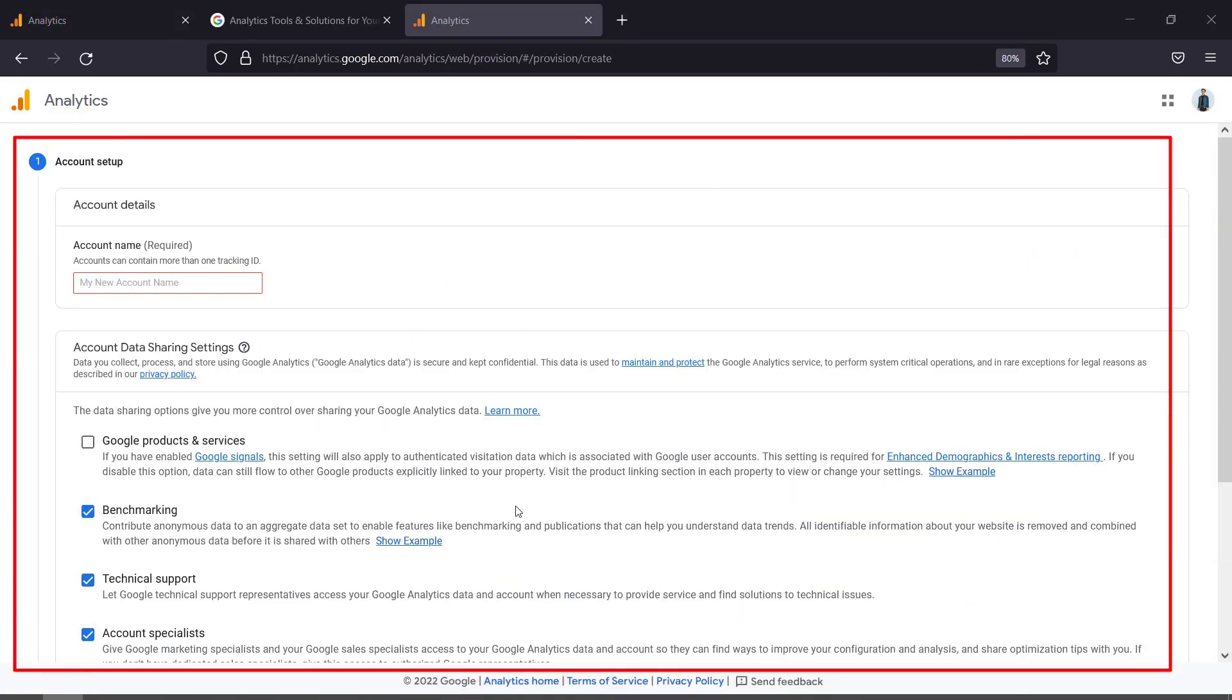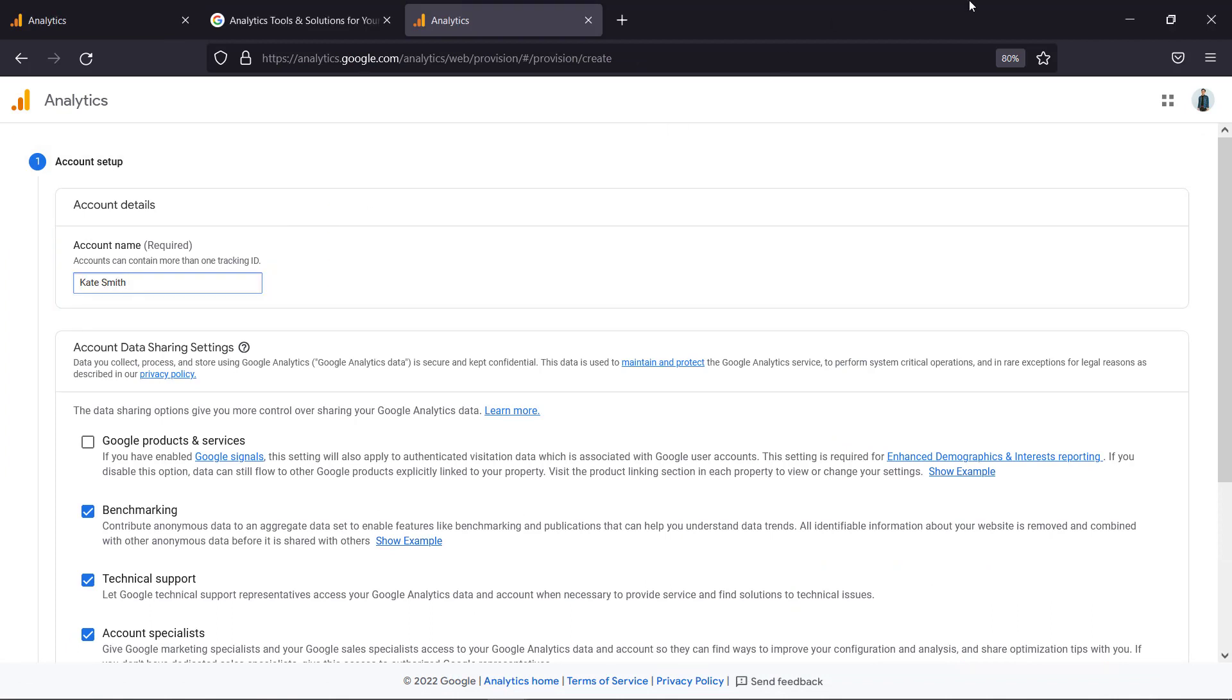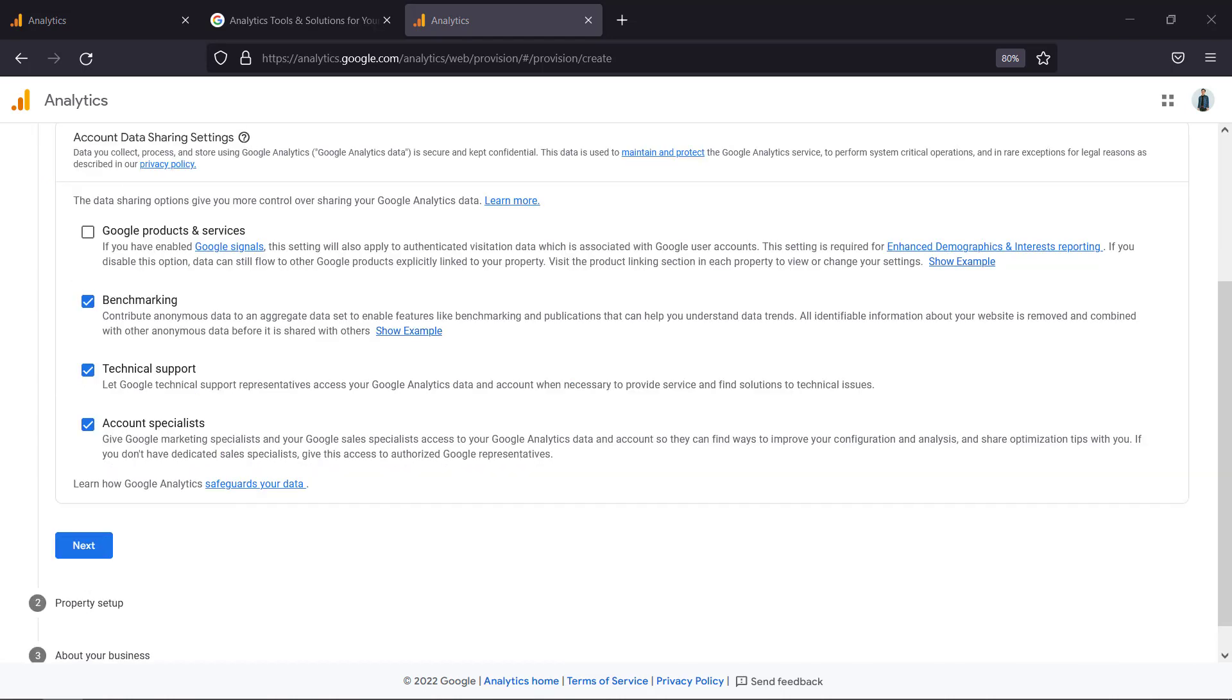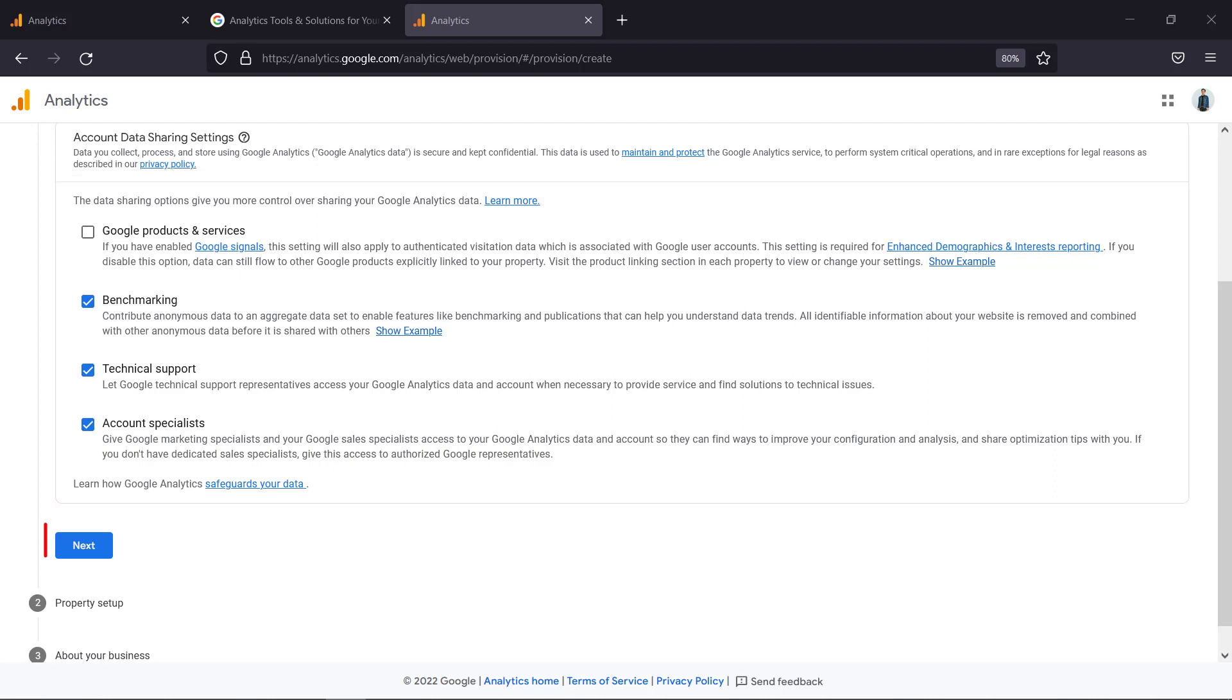On this page click start measuring. This page allows you to enter your details. Under account details write your account name. Data sharing allows you to give more control over sharing your Google Analytics data. You can enable these options below. Now click next.